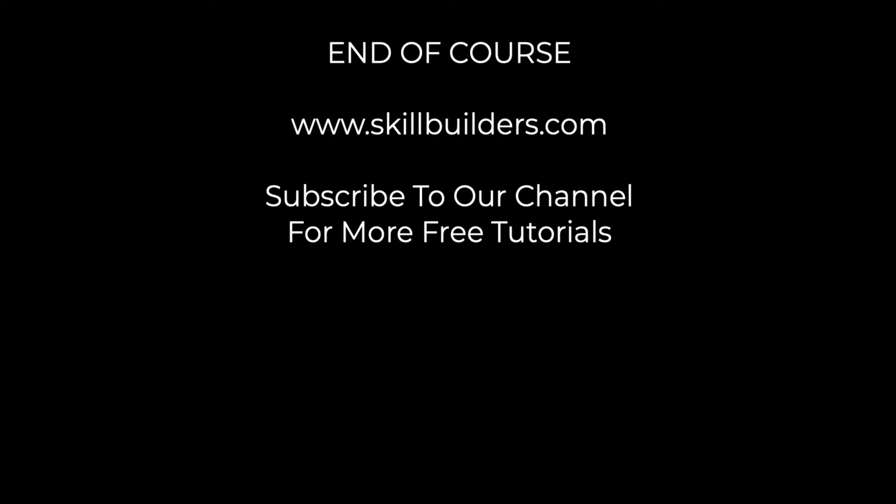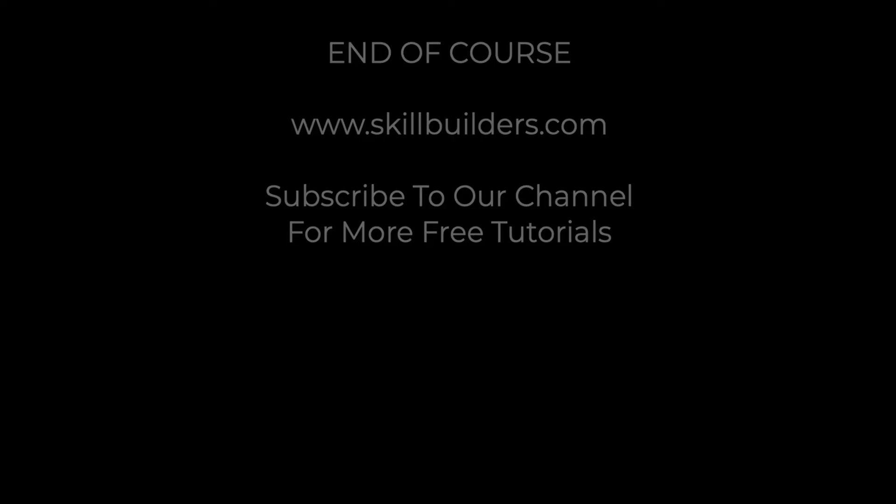If you liked this video, please like it and subscribe to our channel. I'll see you next time. Thank you.